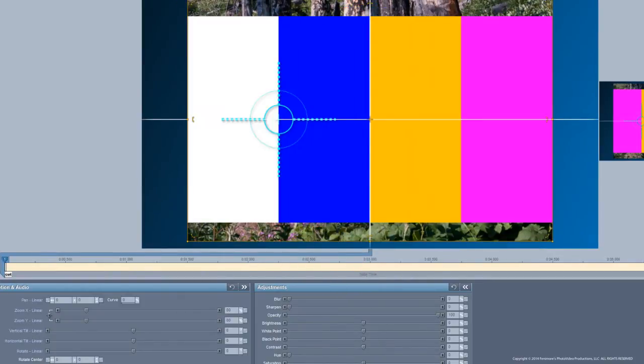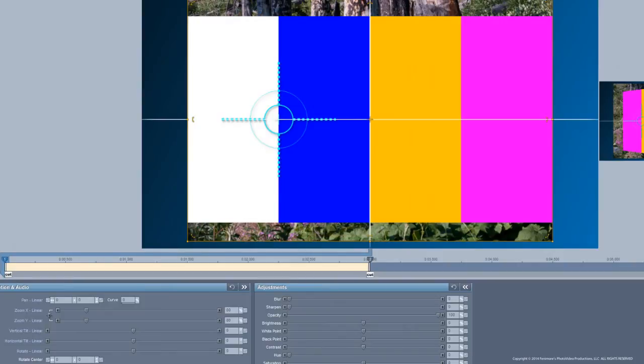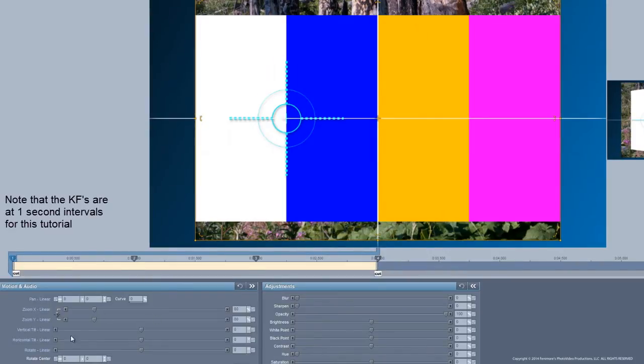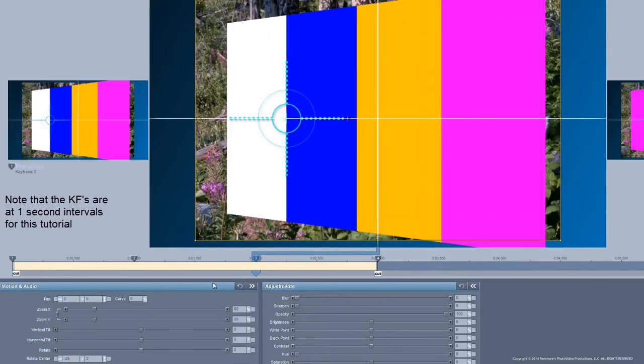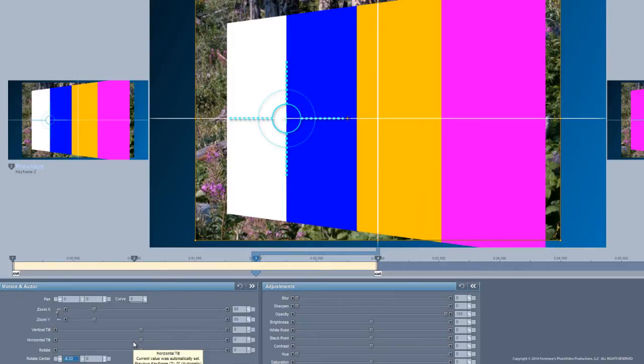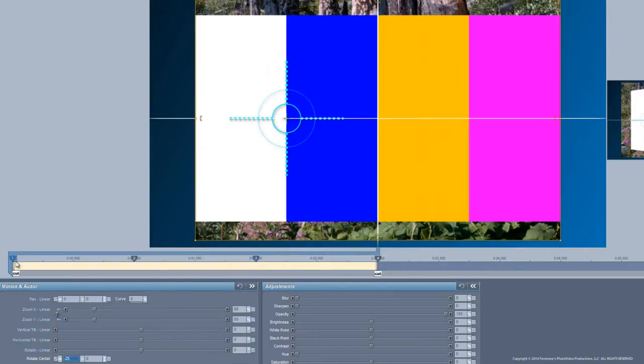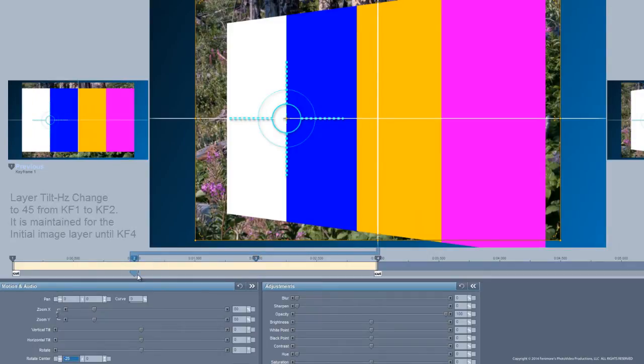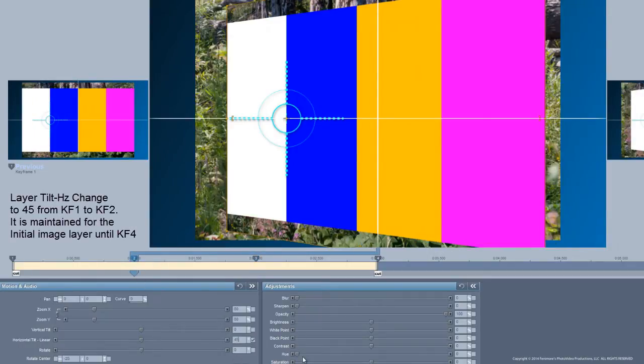This top image is going to end at 3 so we're going to set this to 3. We're going to add two keyframes. Our rotation center is going to be minus 25 and we're going to keep that same rotation center until we get to keyframe 3. We're going to have a starting point of 0 and that's going to stay the same until we get to this point.